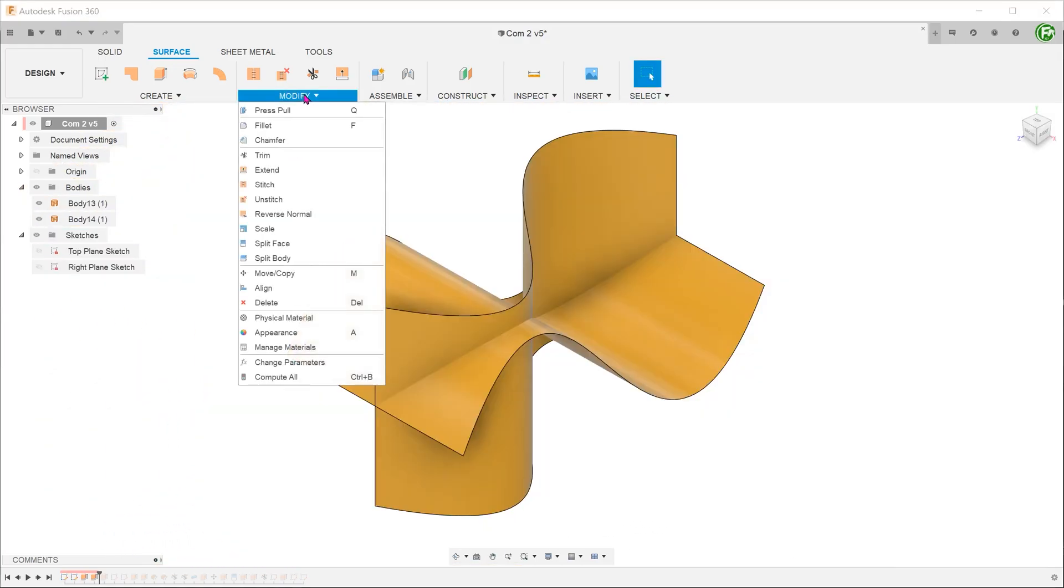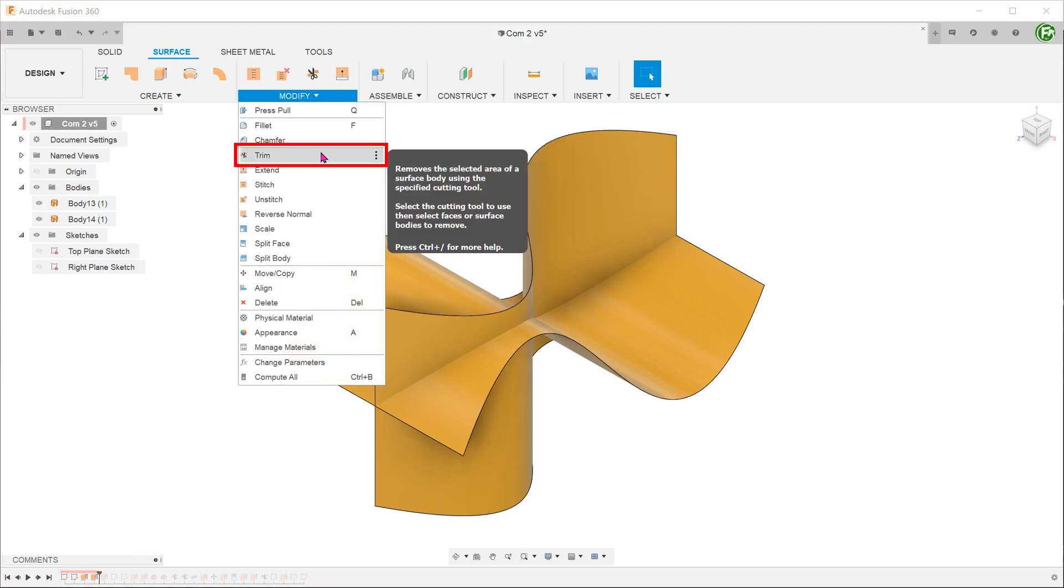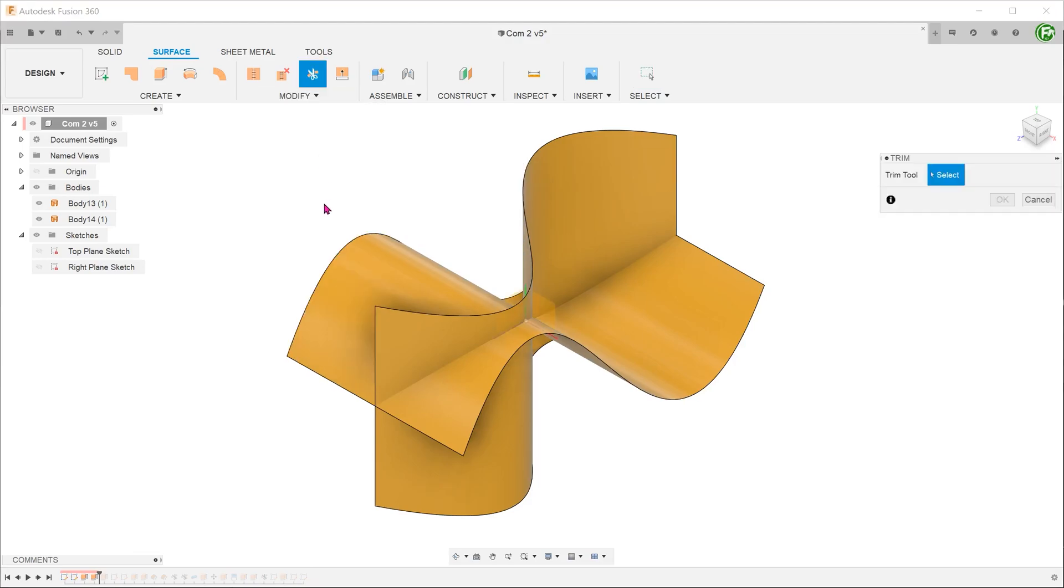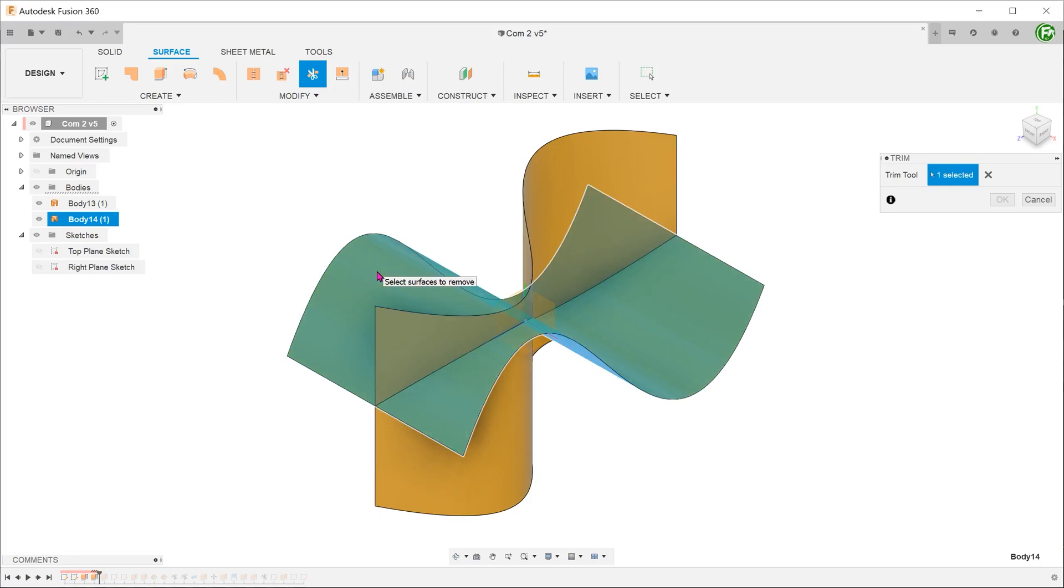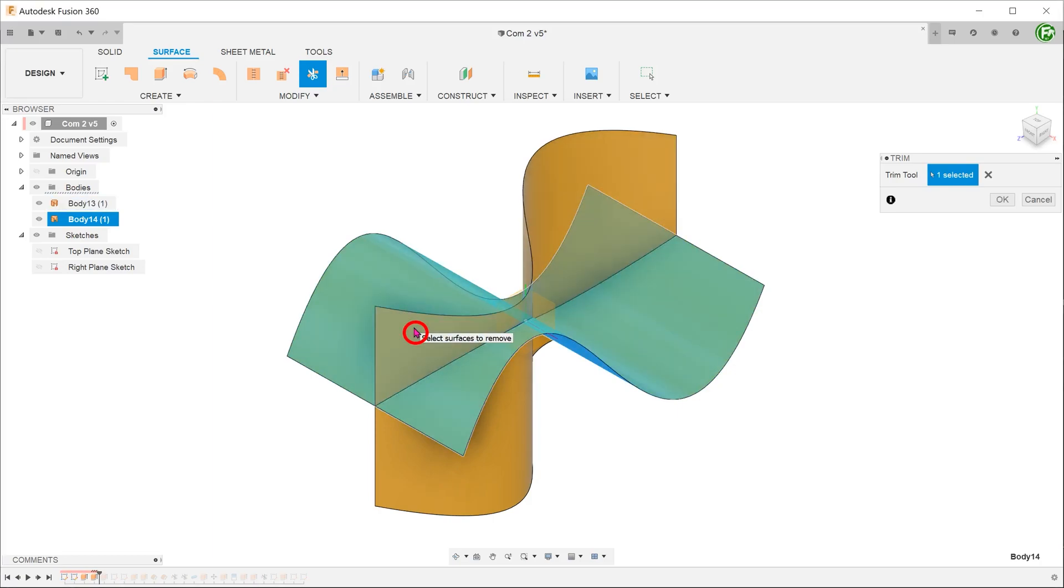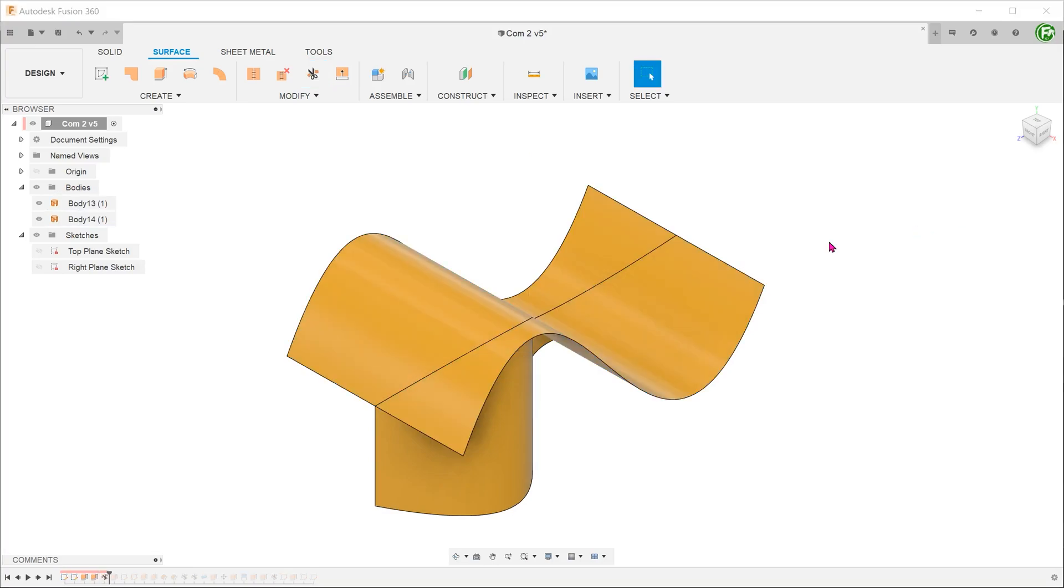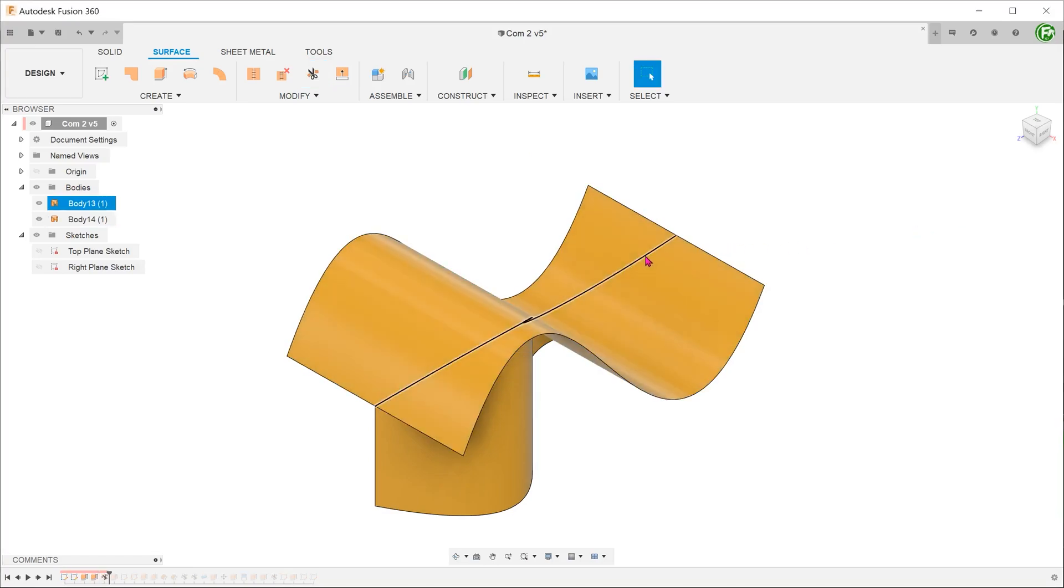Go to modify, trim. Select one of the faces as the trim tool. Next, select the portion of the face that you want to remove and confirm. We can see that there is an actual edge for selection.